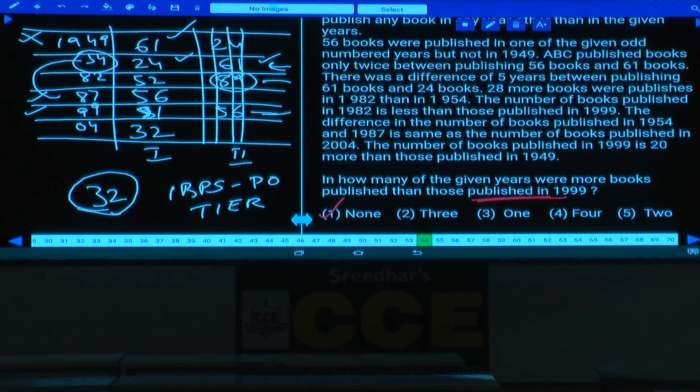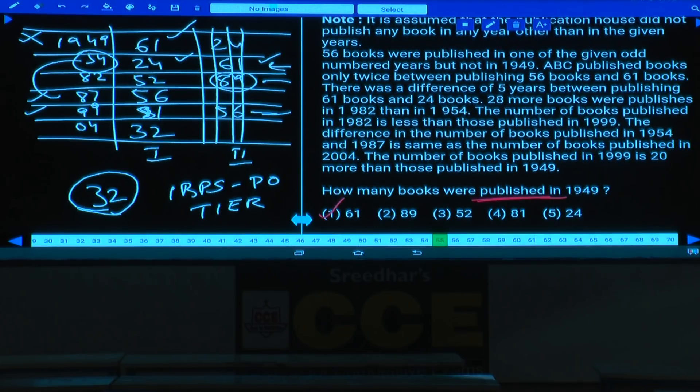Question 55: How many books were published in 1949? 61 books. Answer: choice 1.